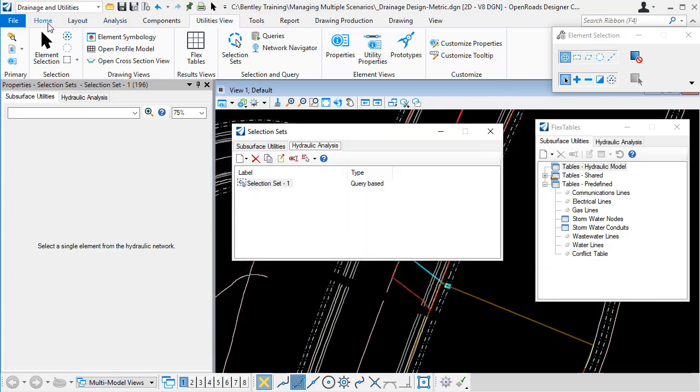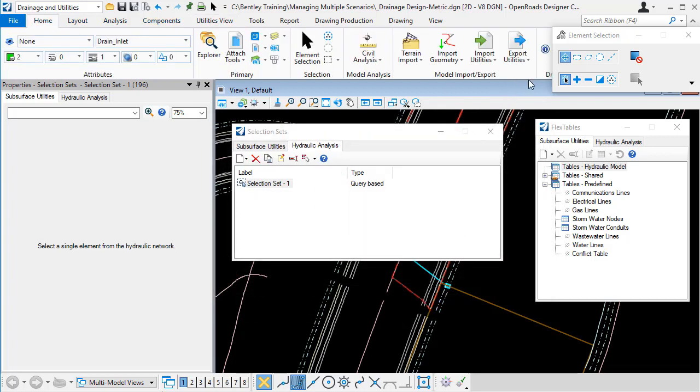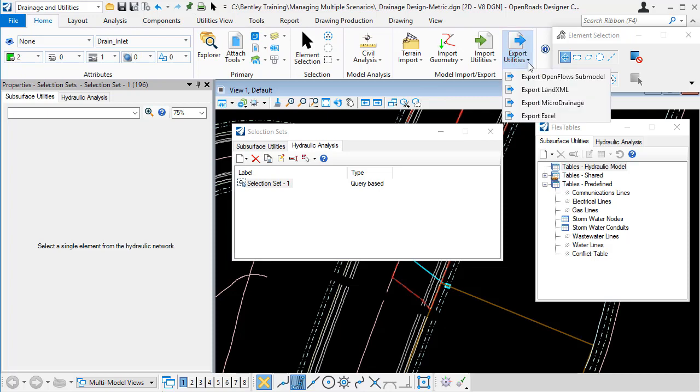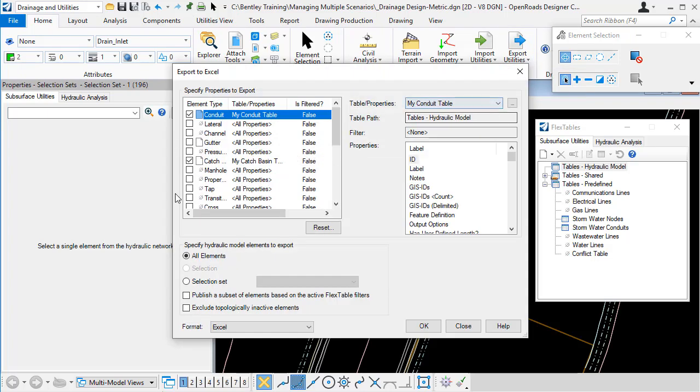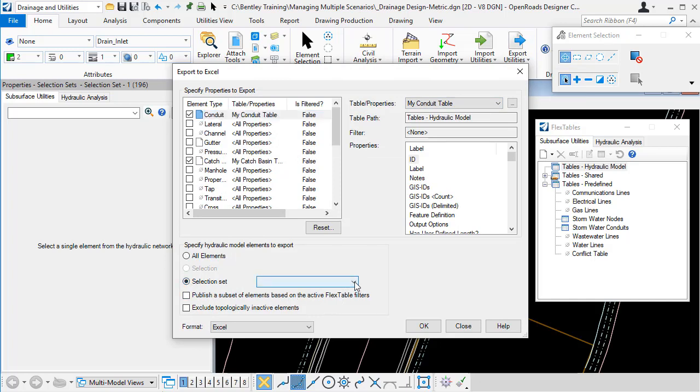And then I can go back to the export Excel option. And now the option to use a selection set is available. So I can turn that on and pick the selection set there. So that's another way to control the elements that are going to be published to the Excel spreadsheet.